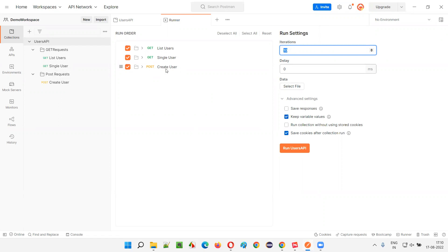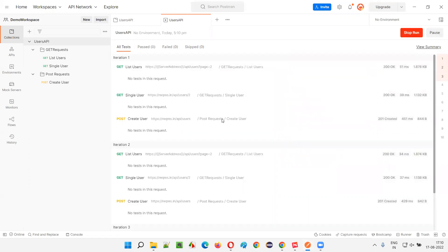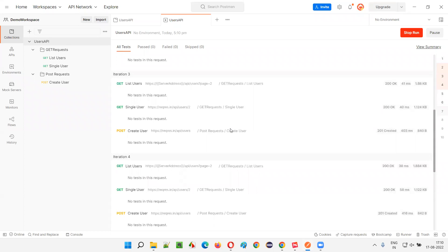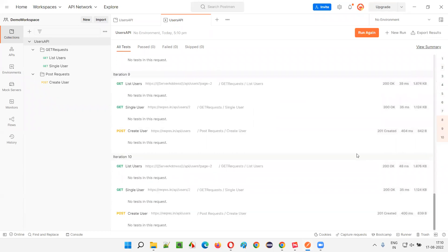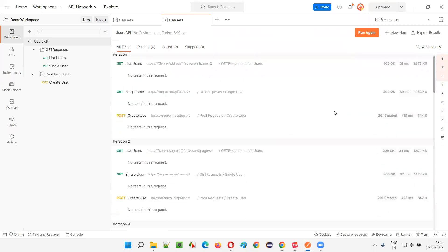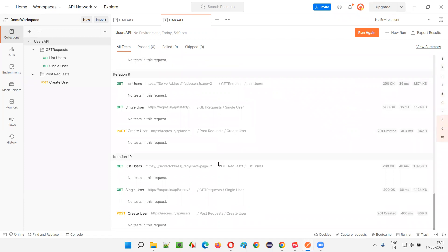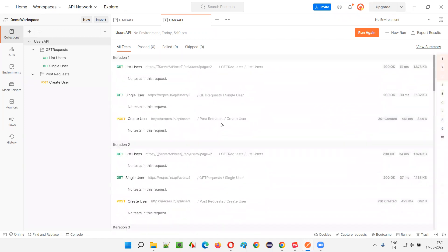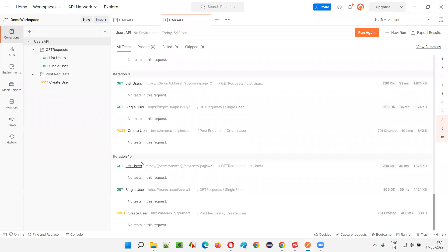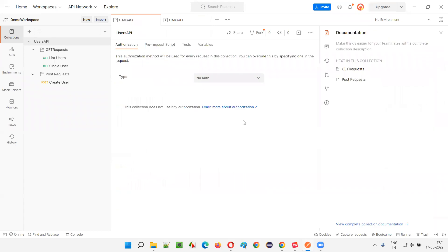That means three API requests times 10 iterations equals 30 API request calls will be made. Click 'Run Users API' and let's see — 30 API requests should happen. You can see 30 total: first iteration, second iteration, third iteration, and so on, all the same APIs running simultaneously across 10 iterations. This is how we can do a little bit of performance testing in Postman.